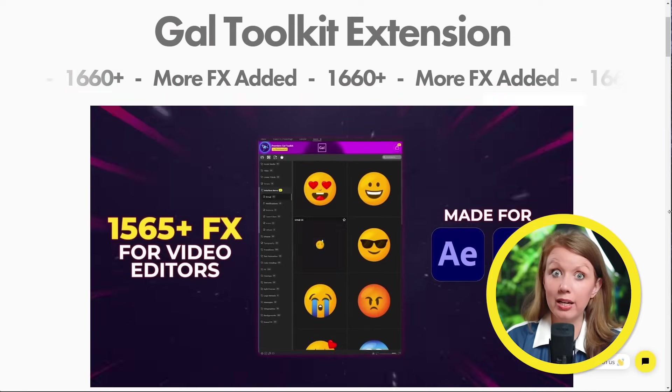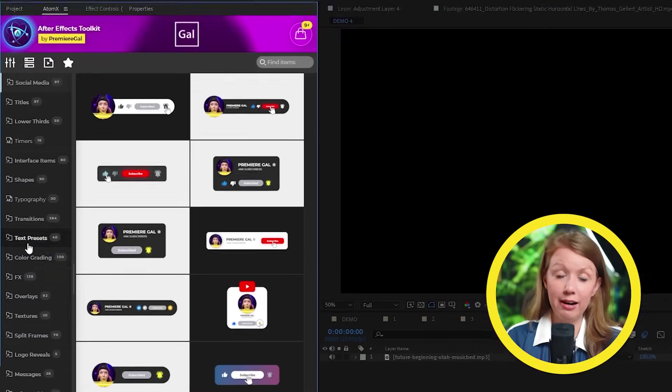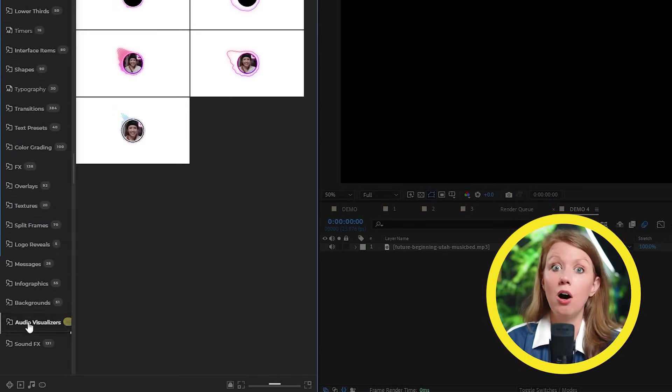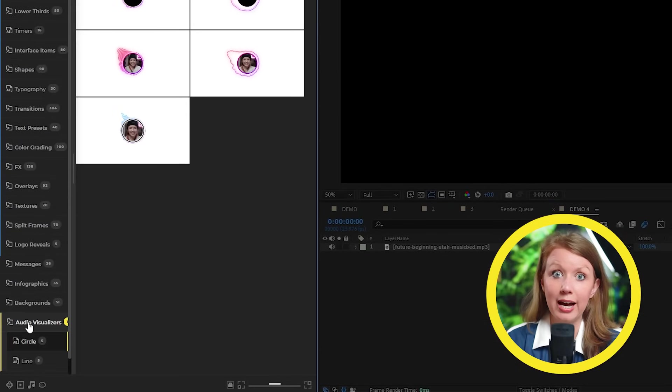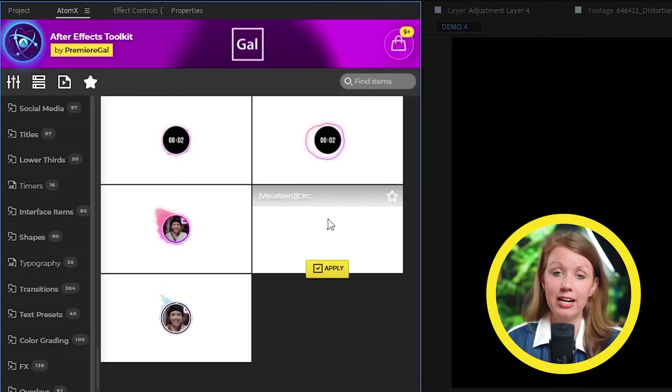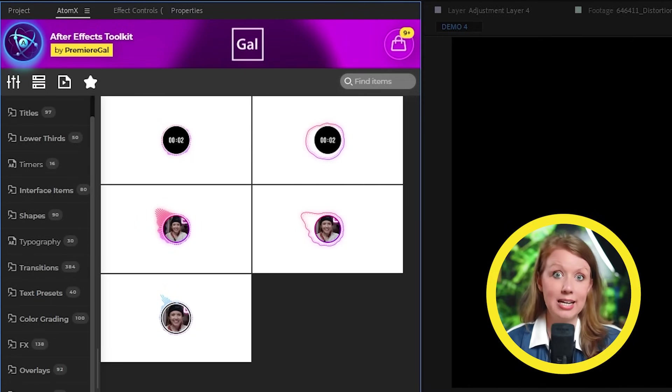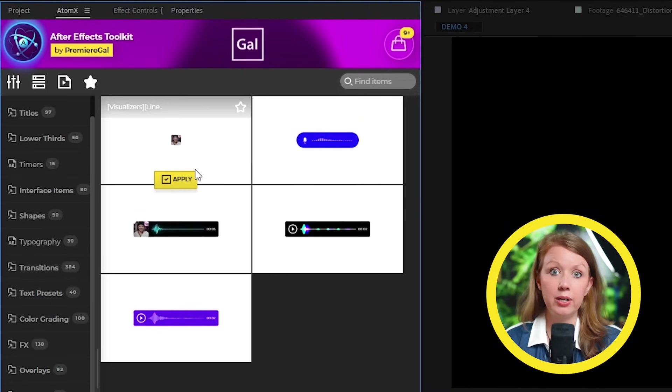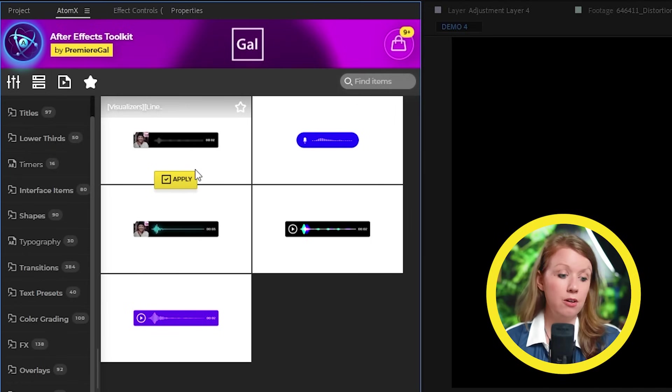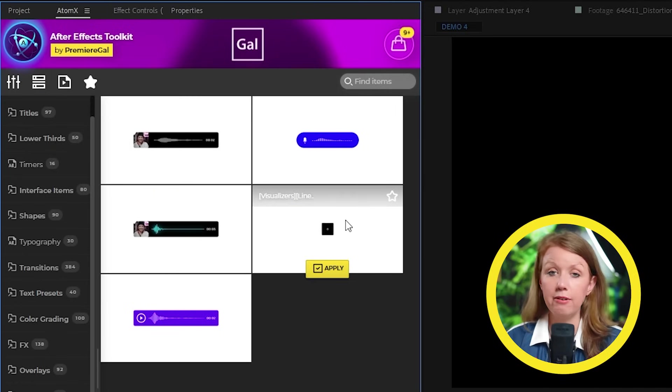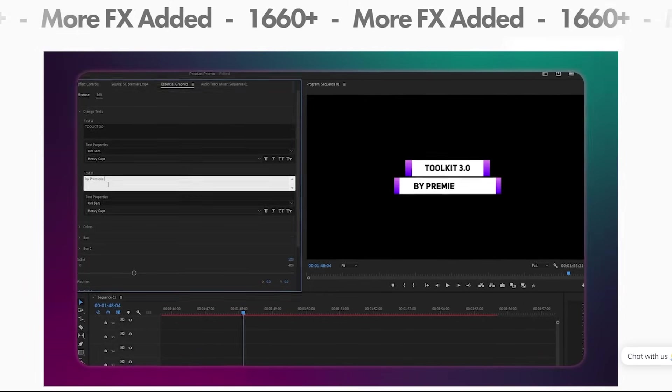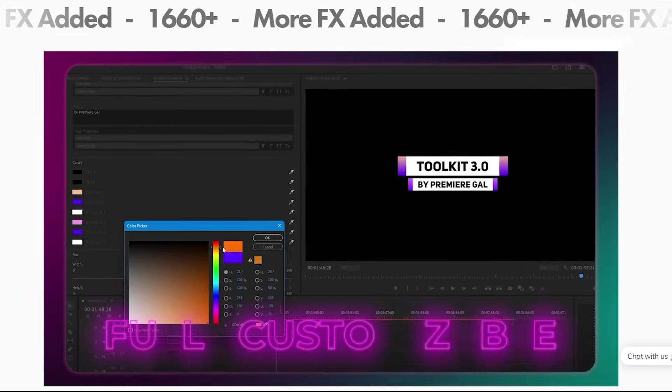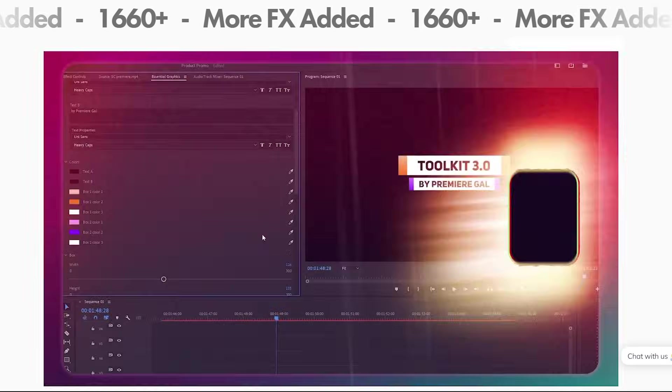And by the way, our Gal toolkit extension, the After Effects version comes with its own audio visual categories in both circle and line design. So if you want a template to just quickly go in and create some cool audio visualizers for your next album, for a client, for a podcast or whatever, you can check out our Gal toolkit extension, which I'll link to down below, which was developed by our team and is also informed by you.